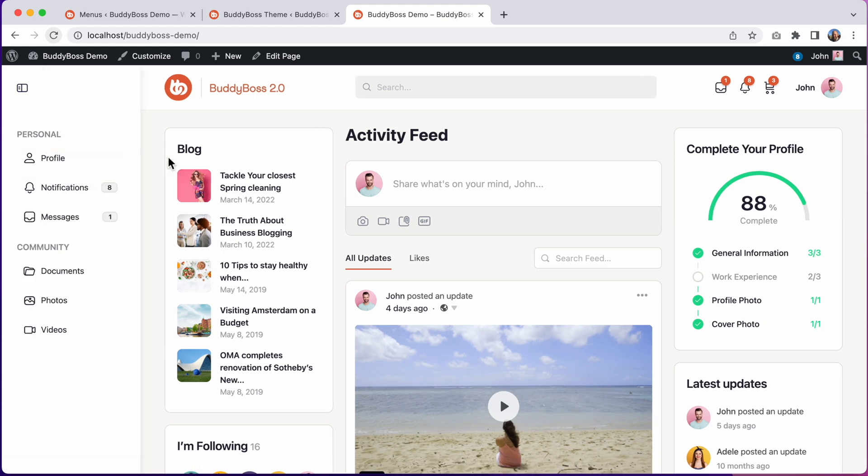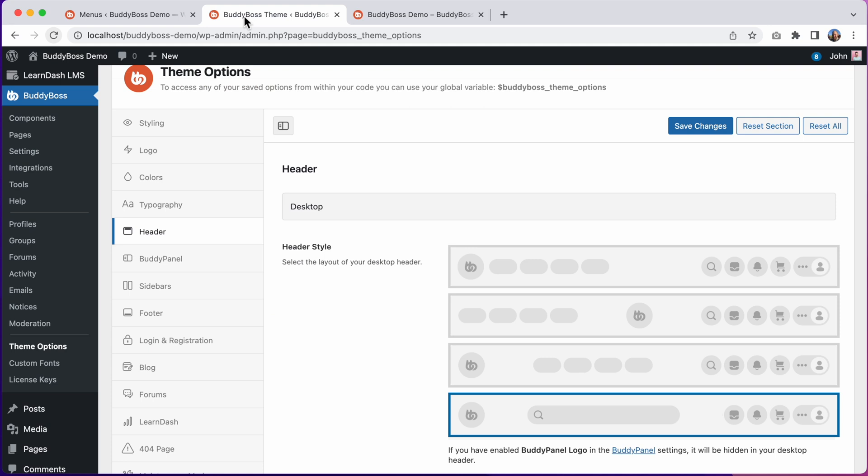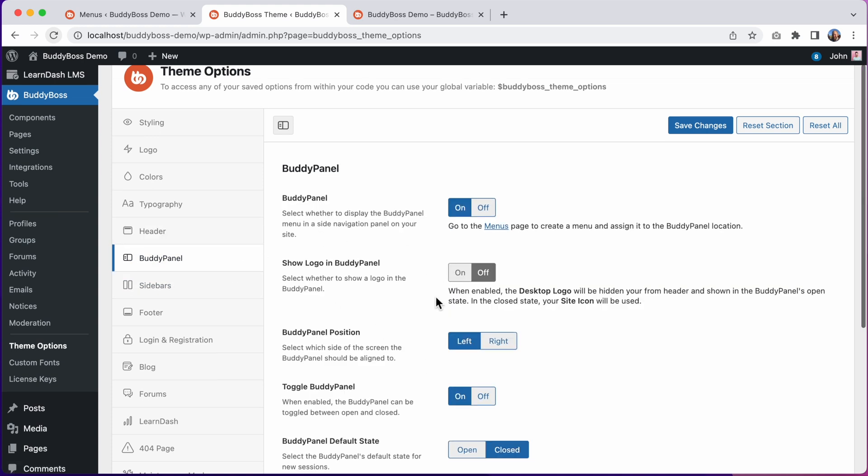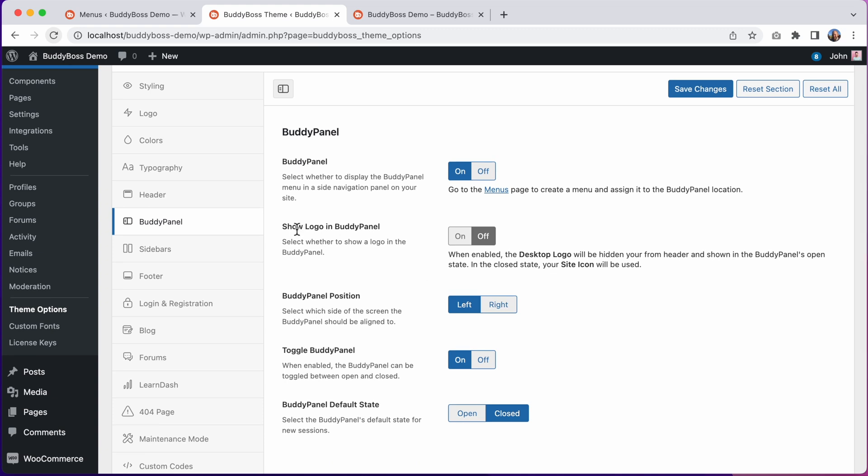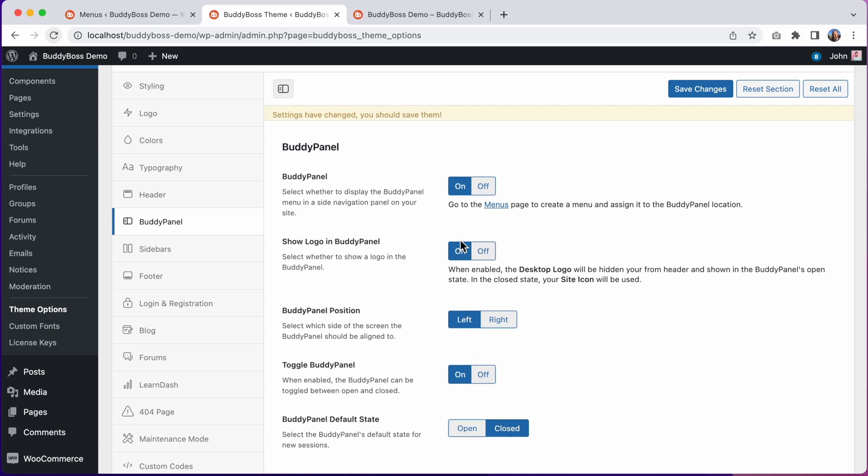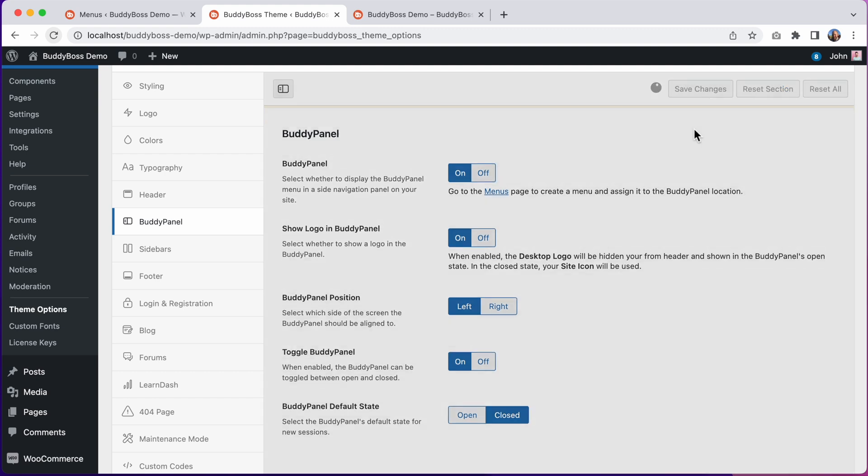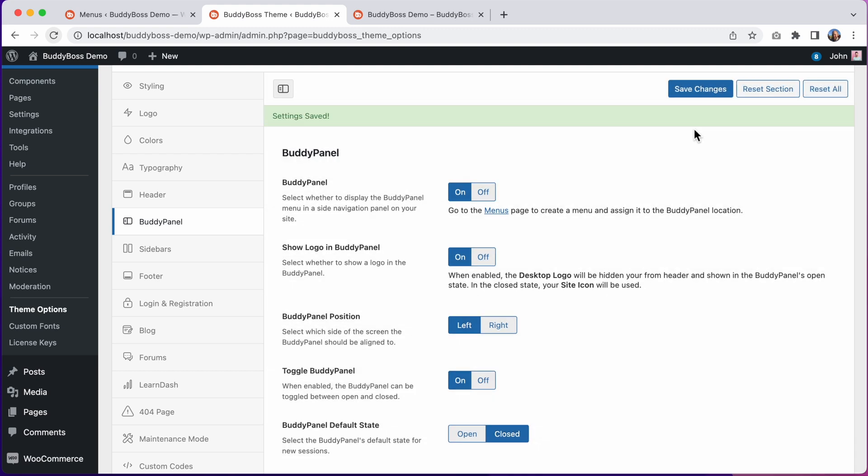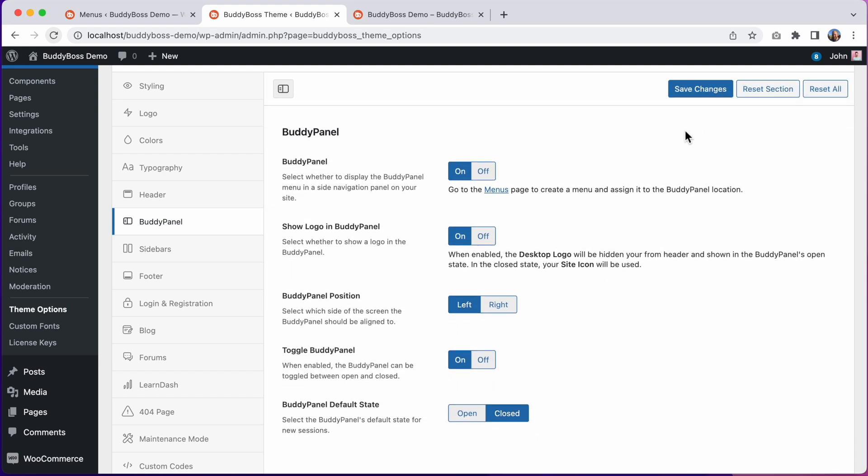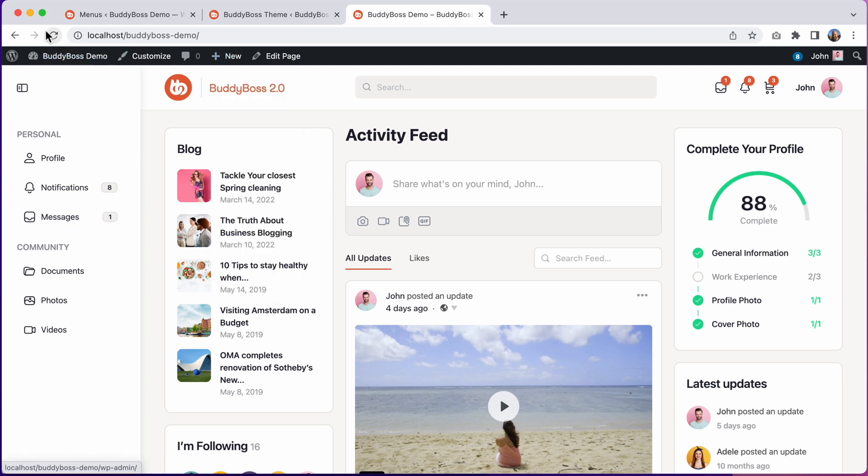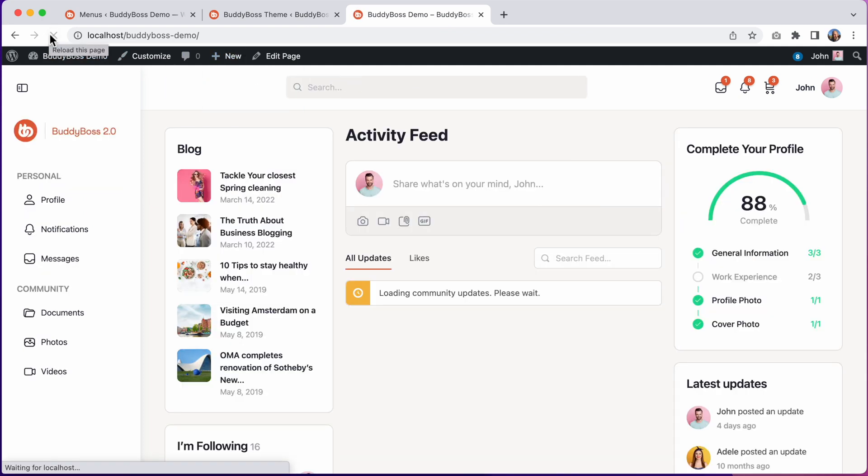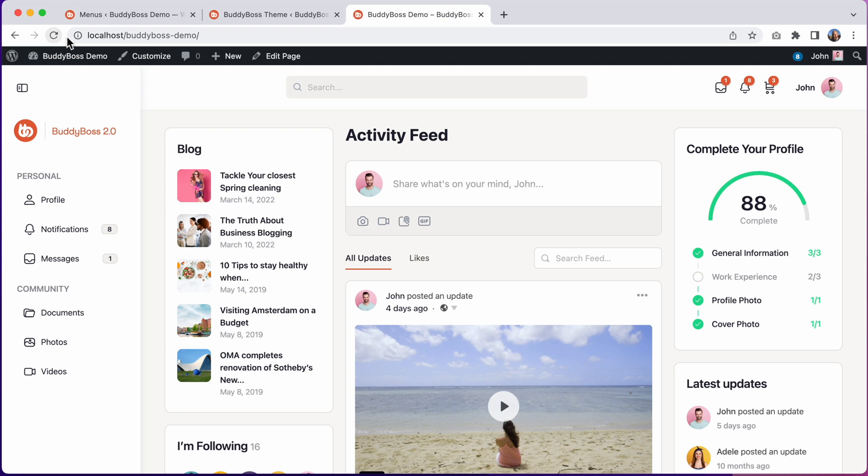While on the topic of the Buddy Panel, if you are upgrading from BuddyBoss 1.0, you may recall that in 1.0 we had another header style for displaying the logo in the Buddy Panel, which is no longer one of these options. We've moved that option into the Buddy Panel settings. We have this new option, Show Logo in Buddy Panel. By making this a general Buddy Panel setting, you can now use the setting with any of the header styles. So I've enabled it and let's click Save Changes, and then let's refresh the front end.